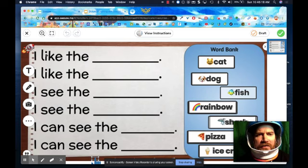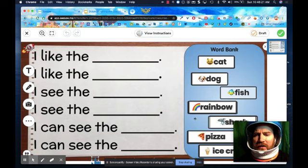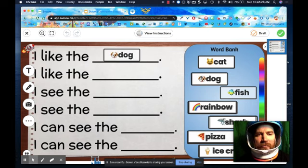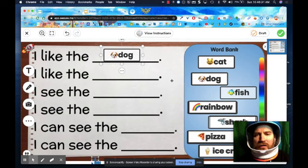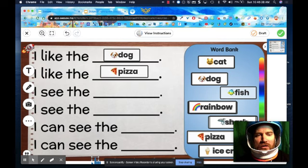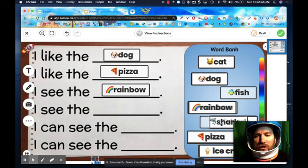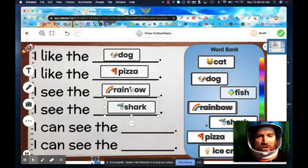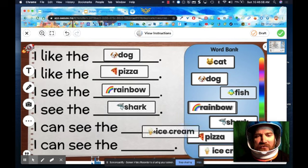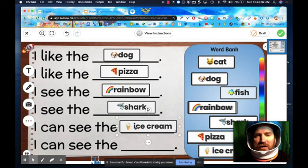You're going to click on your hand and fill in this blank spot to make your own sentences. For example — I like the... what do you like? I like the dog. I'm going to drag over 'dog.' I like the dog. Then, I like the pizza — I'm going to put pizza here. I see the rainbow. I see the shark — I'm going to use shark here. Shark — begins with a 'shh' sound. I can see the ice cream. I can see the cat. If you want to, you can use the same word.